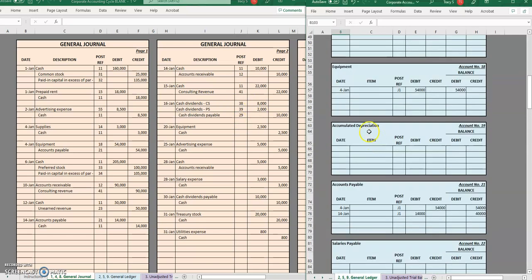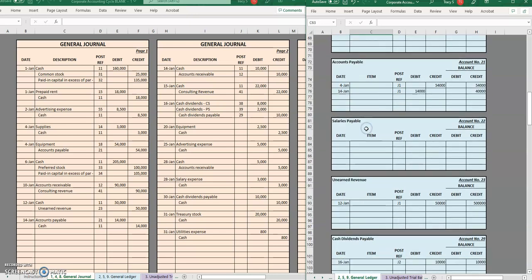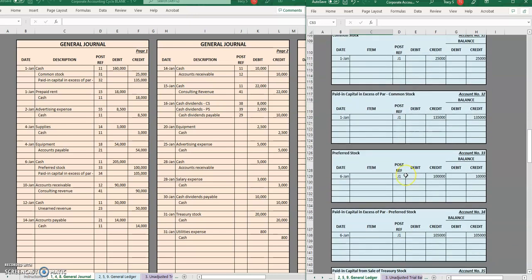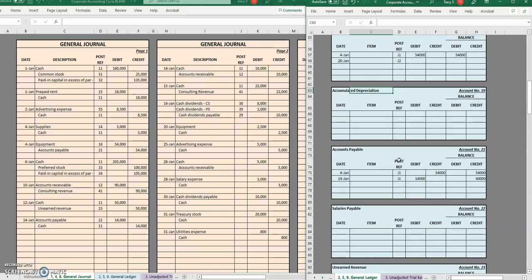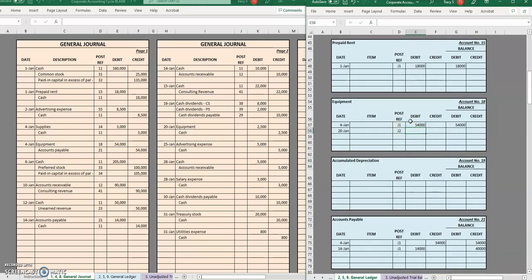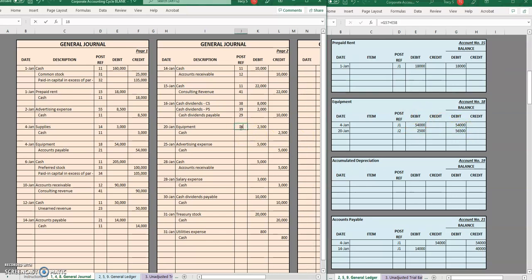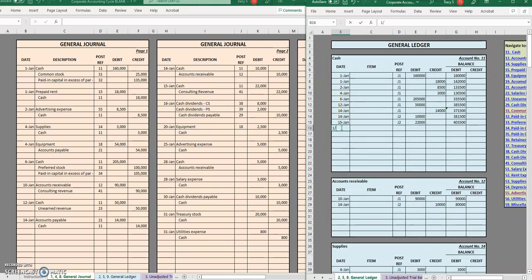Here we're purchasing a little bit more equipment — this time it's going to be in cash, second page of the journal. On the 20th of January, we debited equipment for $2,500. A debit and a debit have to be added together. For cash, cash is going to be credited for $2,500. We had $403,500 — that's a debit — and we credited it, so that's going to be taken away from the balance.